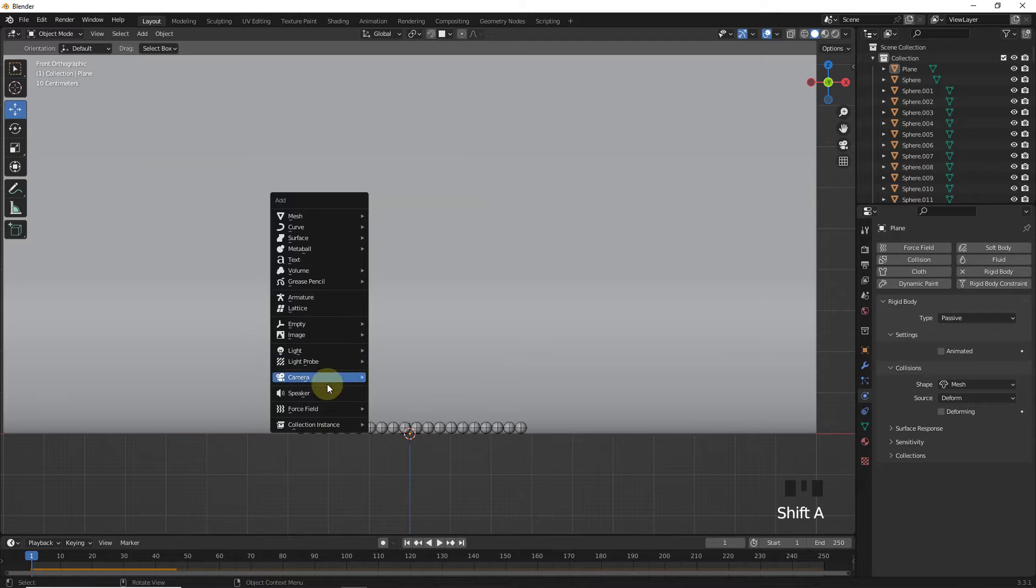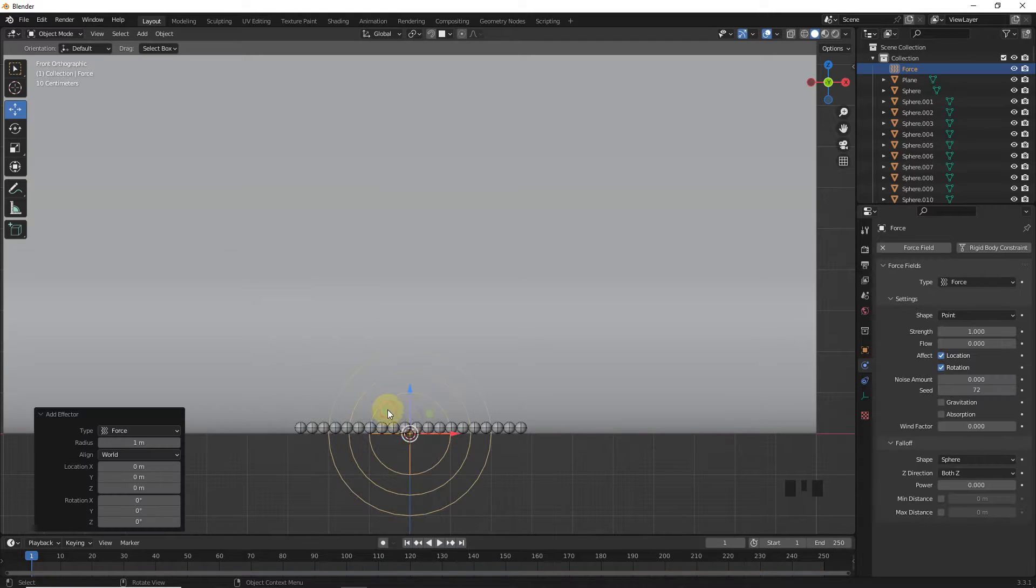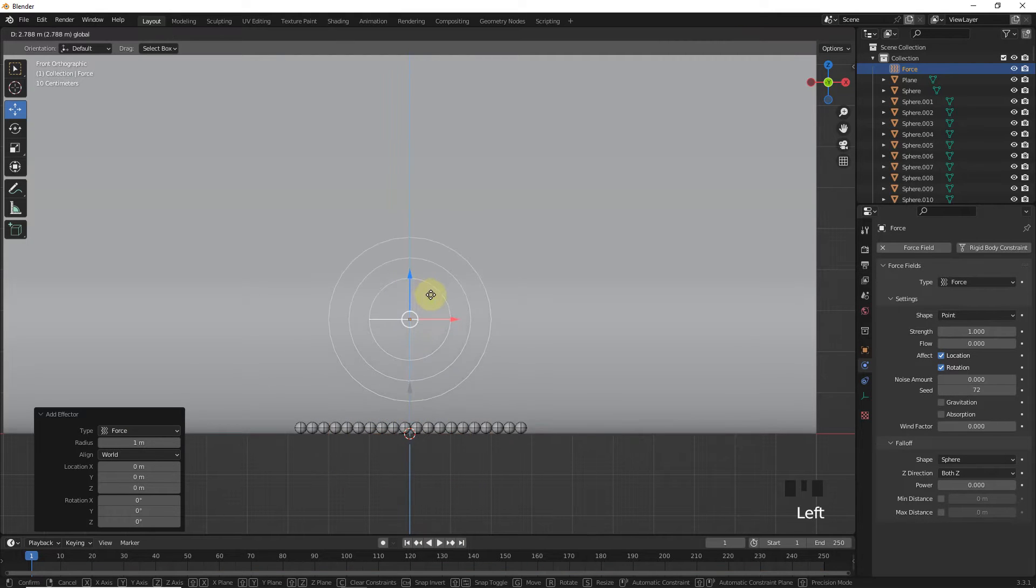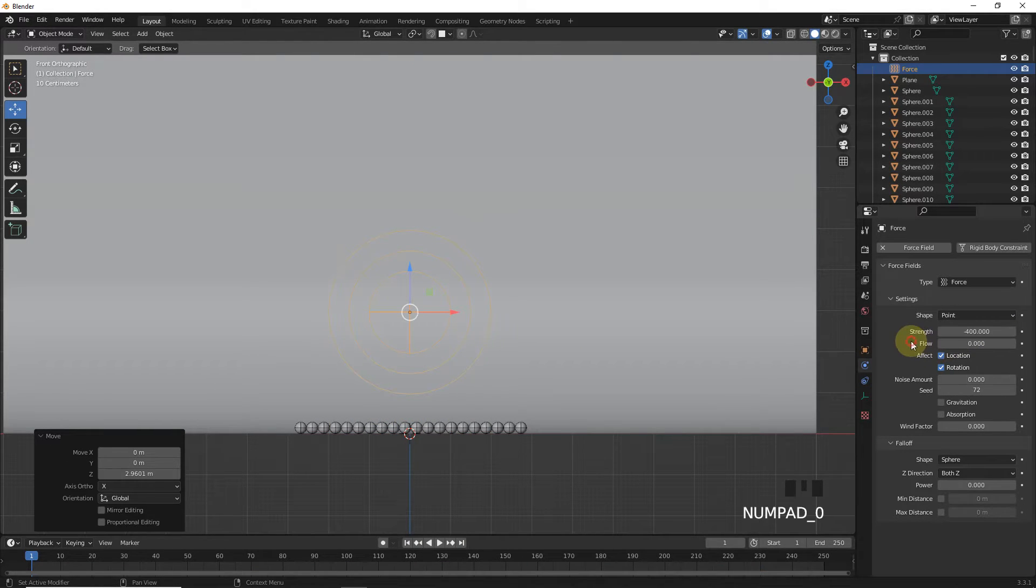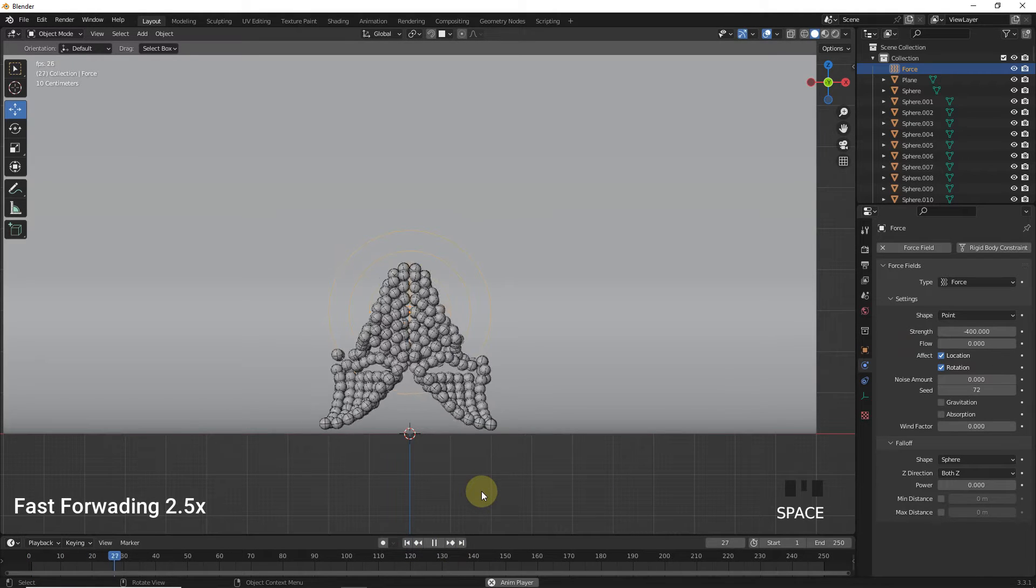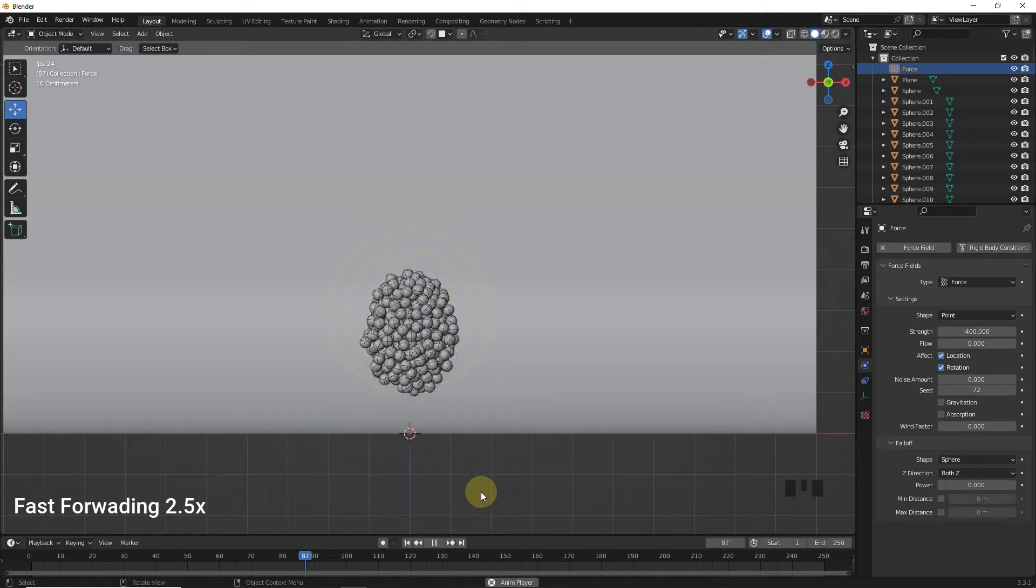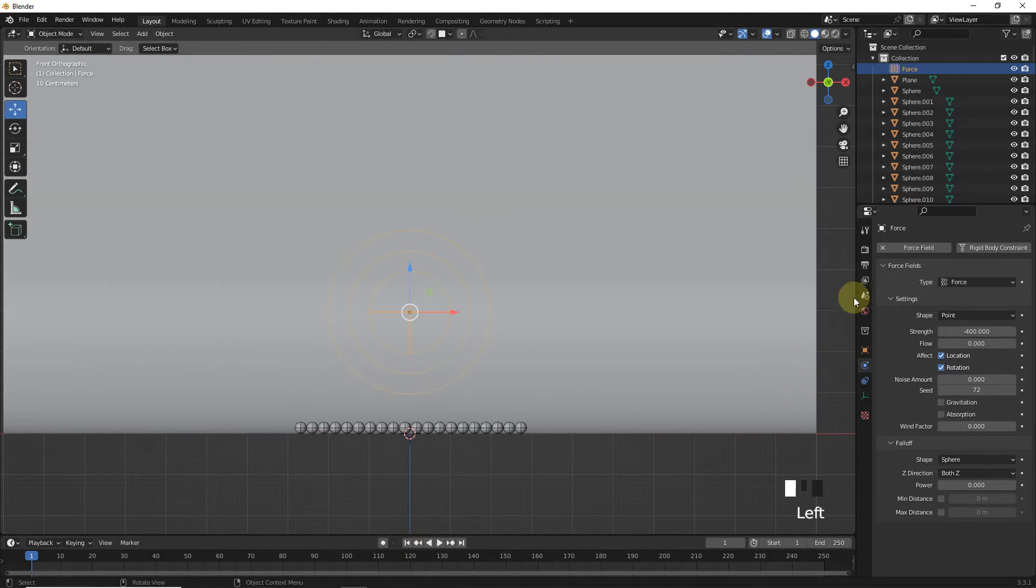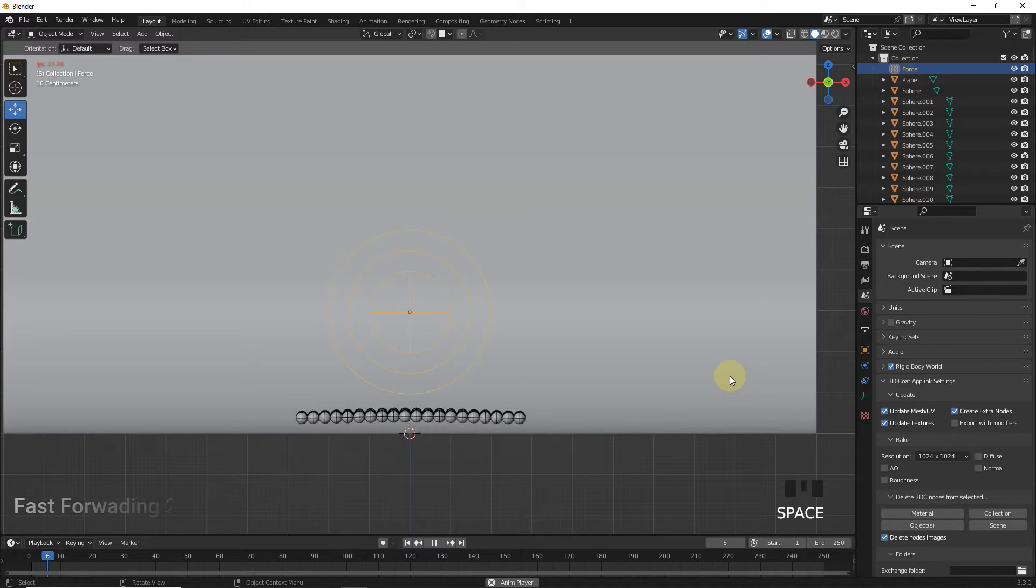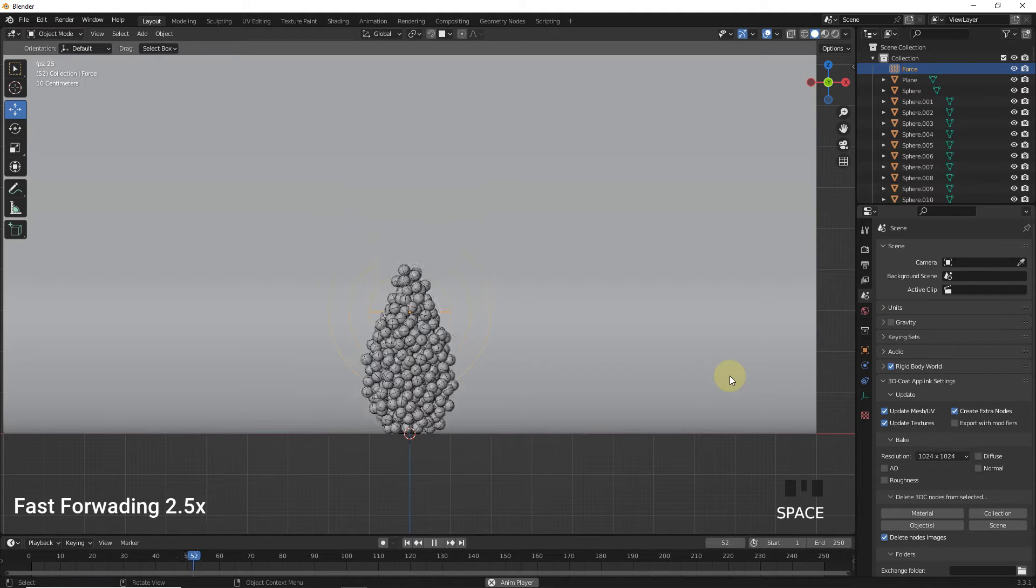Let's add force field. Now change strength to minus 400 and play. Uncheck the gravity from here. As you can see, it's working very well.